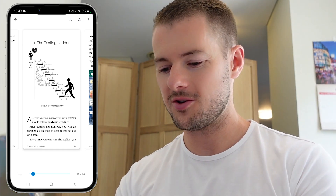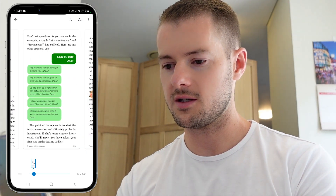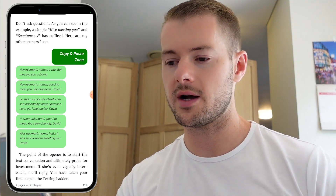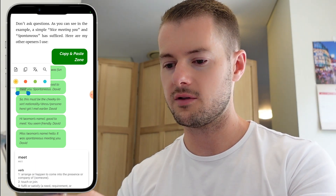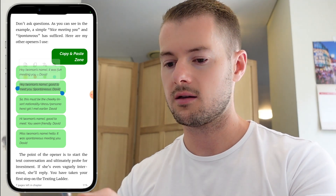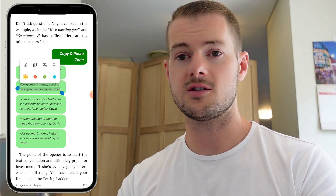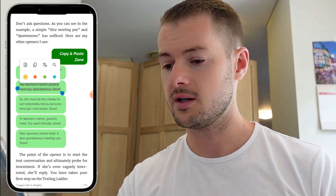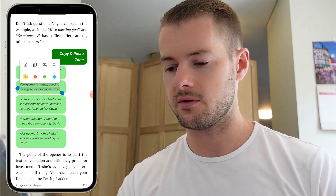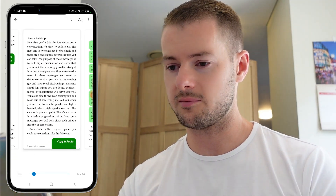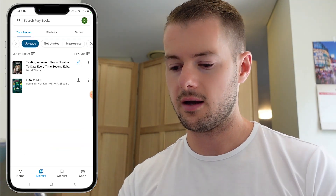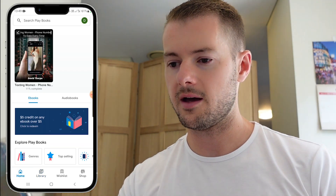Just while I've got you, a really cool feature that I'm pretty proud of is the copy and paste zones. You can just hold your finger down on any of these and drag to copy these text messages and drop them straight into your phone, into the chats with the women that you're texting. So you can use that feature. It's running great and it's there in my library and on my phone.